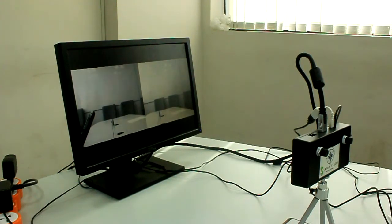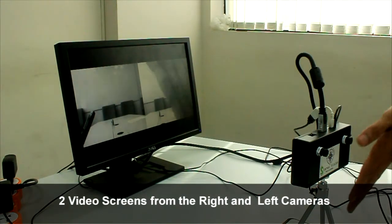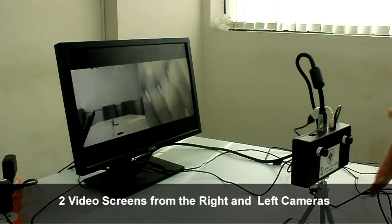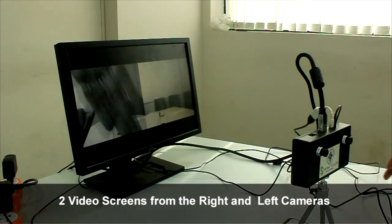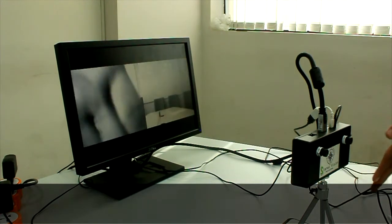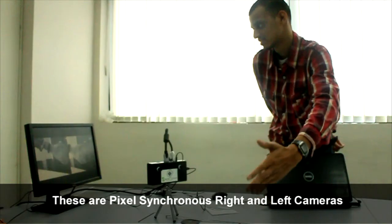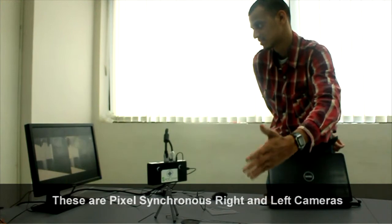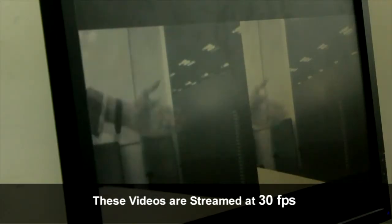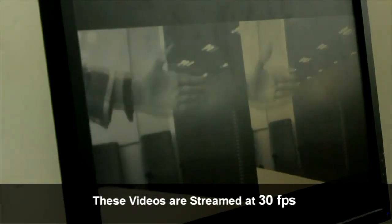Cool. You can now see the two video screens from the left and right cameras. These are the pixel synchronous right and left cameras. These videos are streamed at 30 fps.